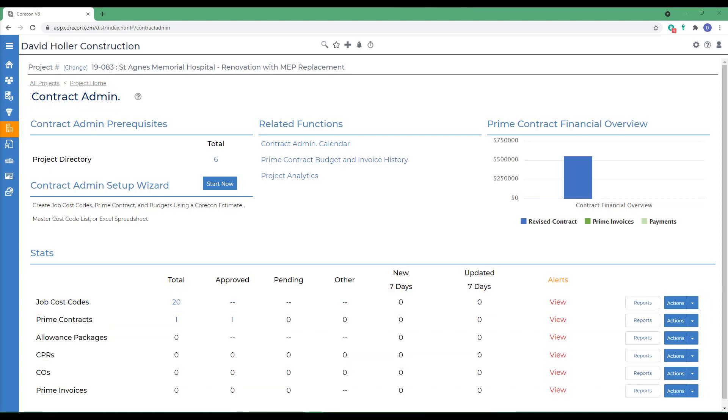We're going to illustrate two ways to create Change Orders, and those will be the Add Manual method and adding a Change Order from an Estimate. There are other ways to add Change Orders covered in other training videos. For example, there is an Allowance package to Change Order Wizard, a CPR to Change Order Wizard, and a Work Order to Change Order Wizard.